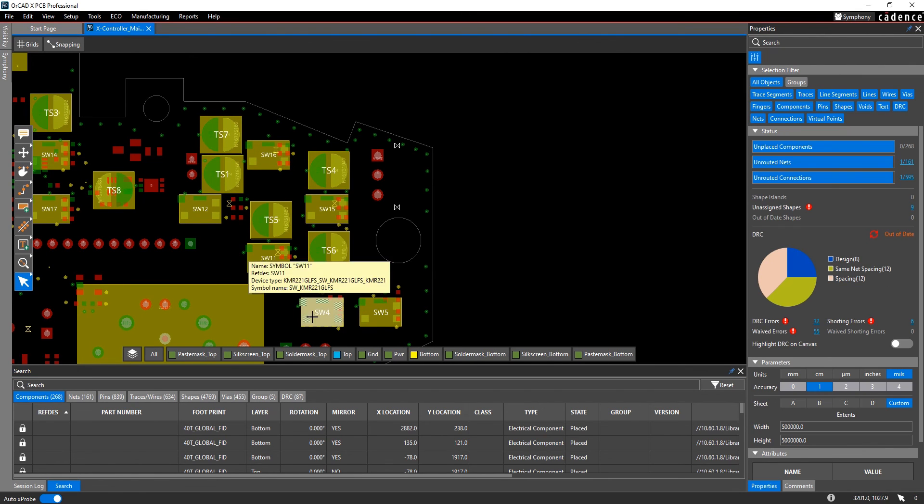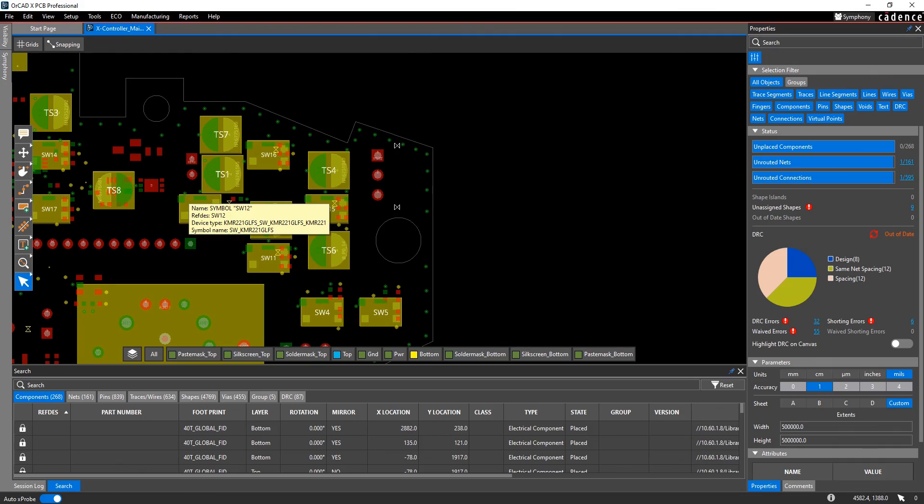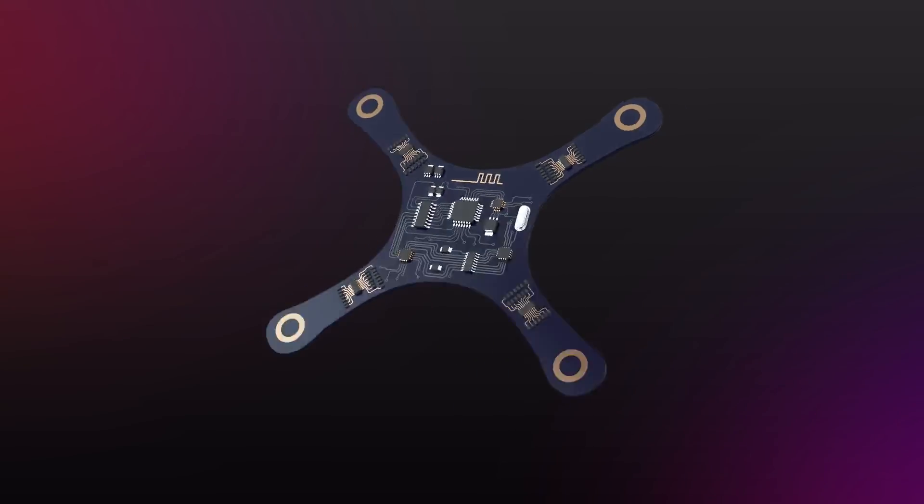Now you can see that pin has been moved in every instance of that footprint in the design.